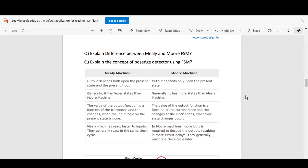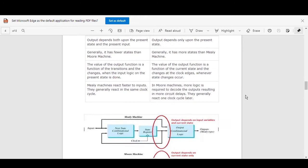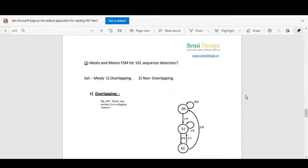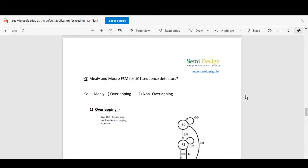Hello and welcome. In the last video we had a discussion about FSMs for all flip flops. Now in this video we will see how to draw the sequence detector using Mealy and Moore FSMs, and we will see overlapping and non-overlapping cases for Mealy and Moore FSMs.